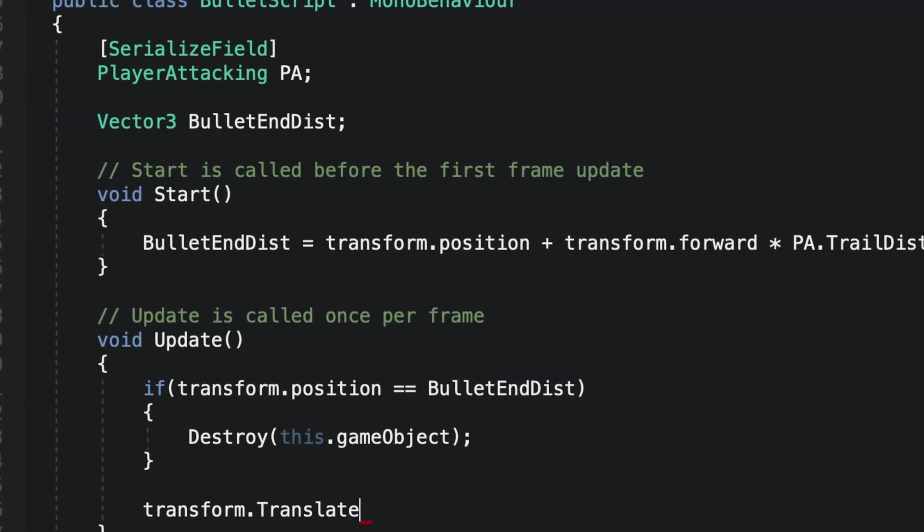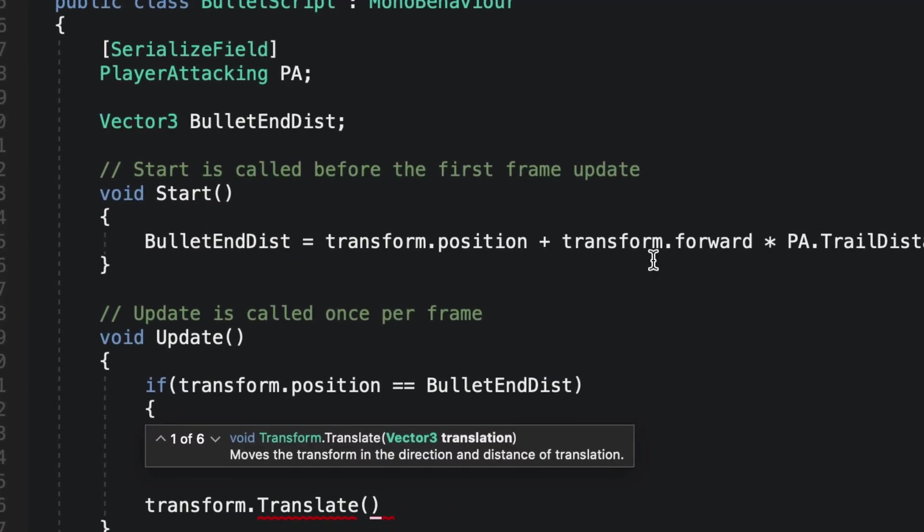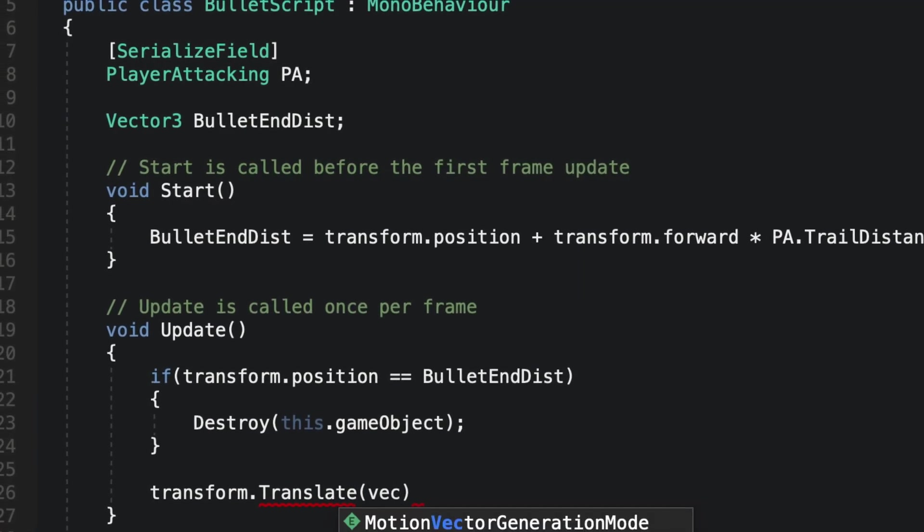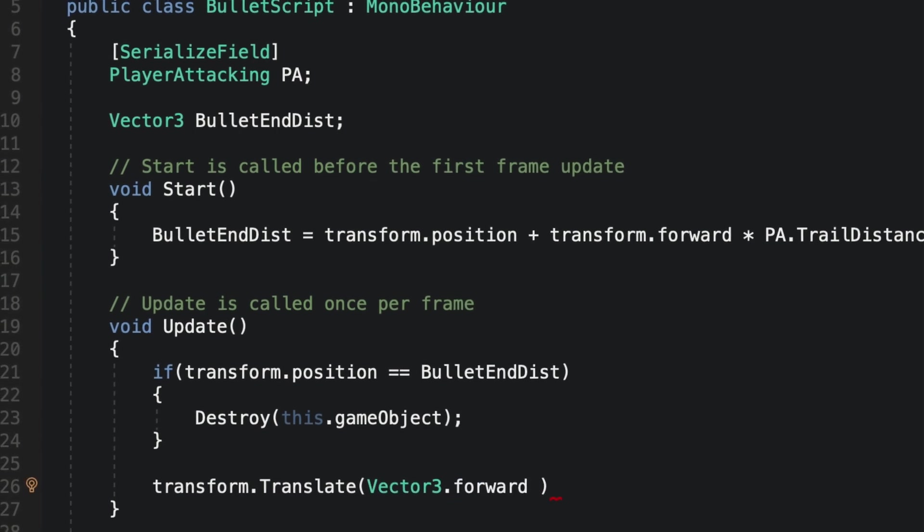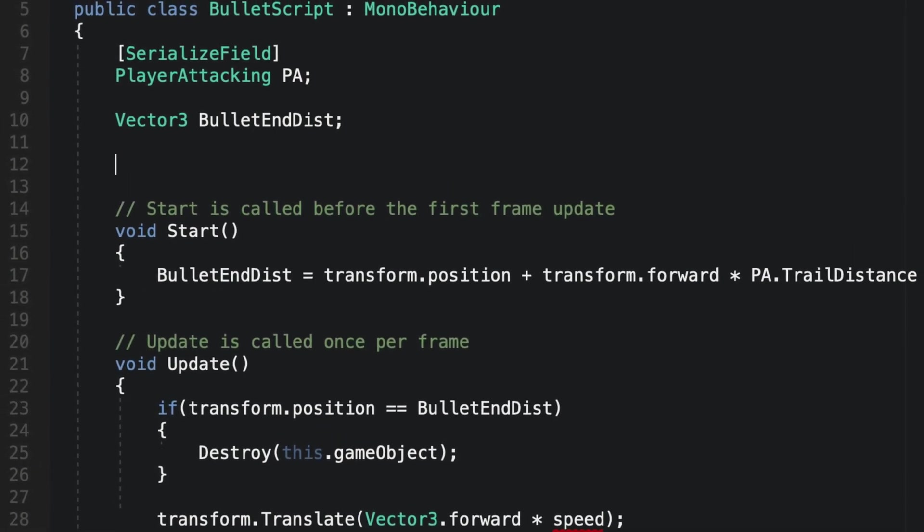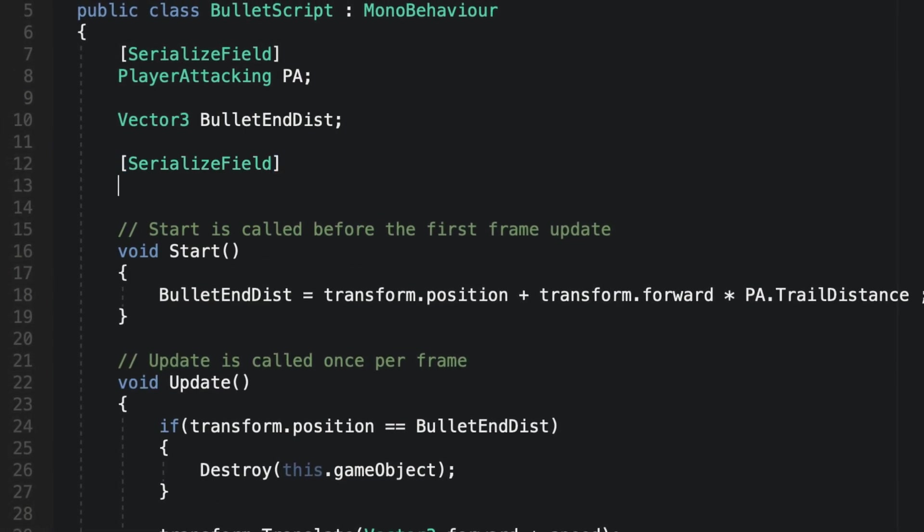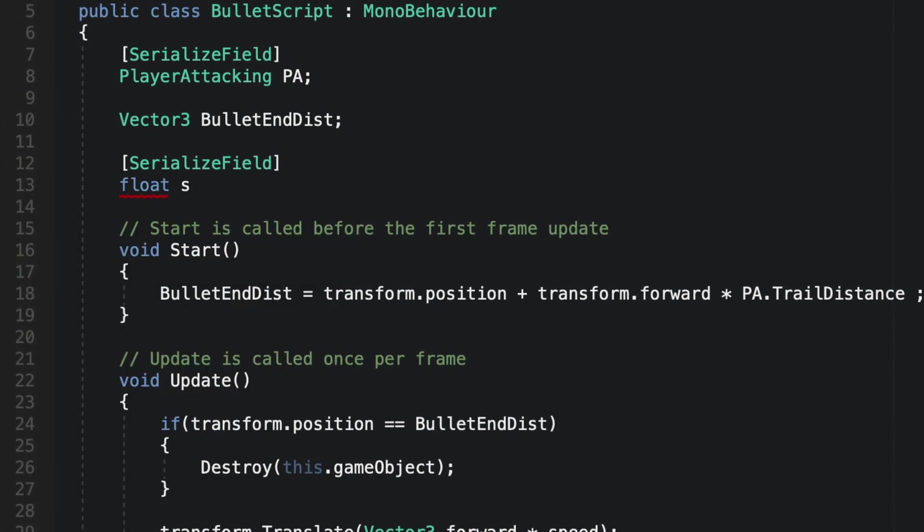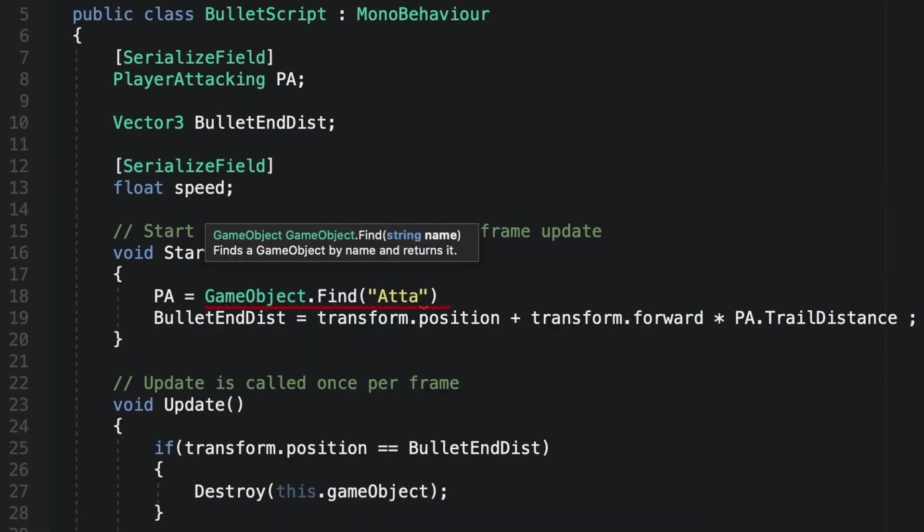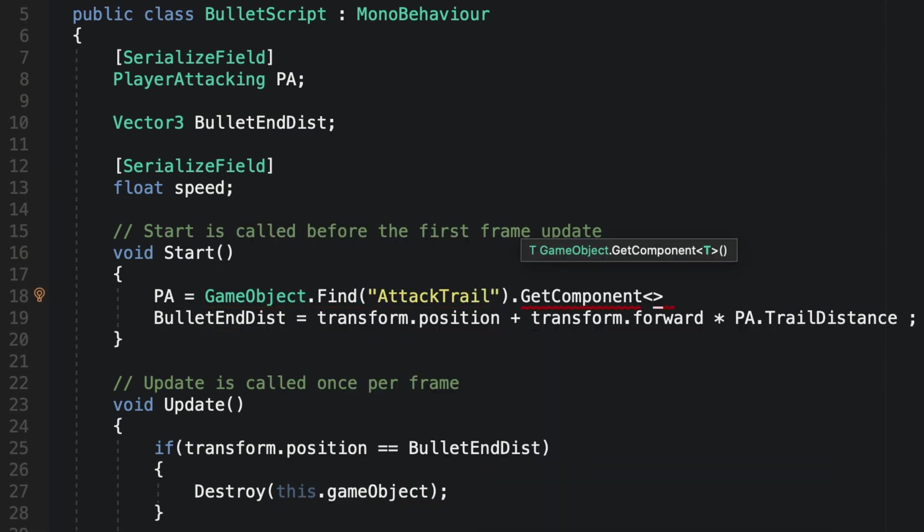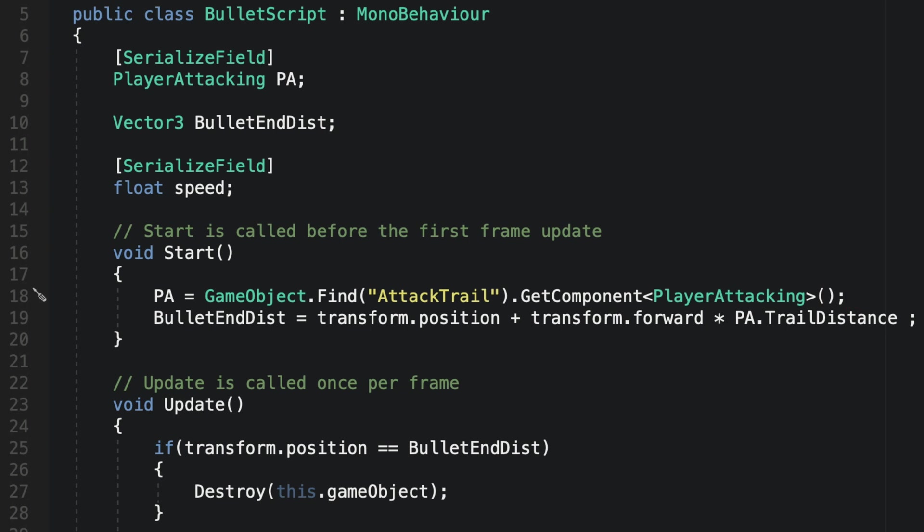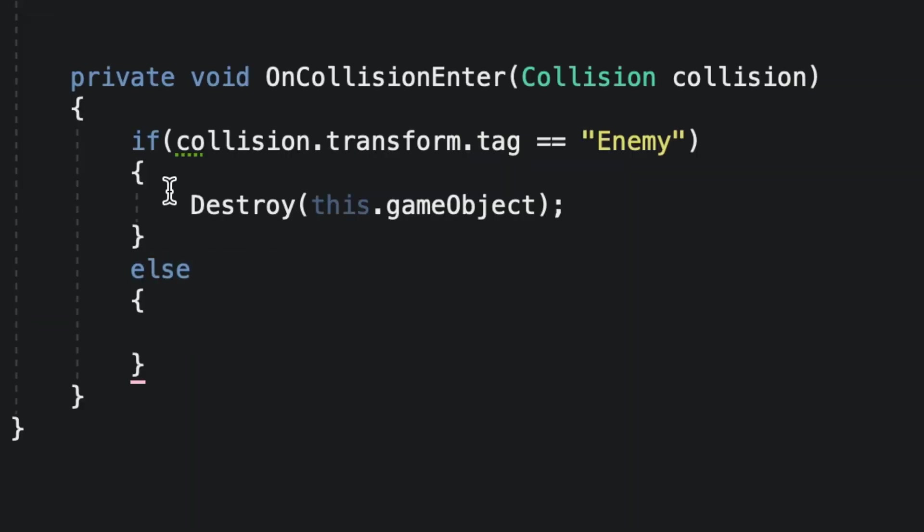In update we can simply check if our bullets position is bigger than equals to our bullet end distance, then we'll destroy the bullet game object. In update as well, let's make the bullet travel in the forward axis. I'll also make a public float speed that will control the speed of our bullet.